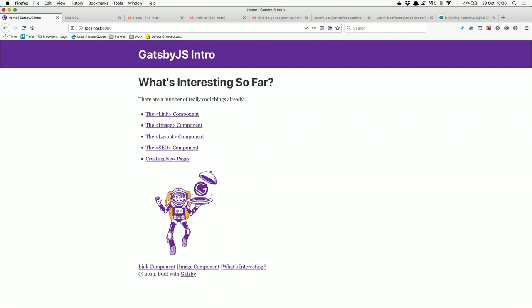I've changed some content to show what we get with Gatsby out of the box. One interesting feature is the Link Component, which uses React under the hood. Unlike a regular anchor tag that refreshes the whole page, a Link Component only reloads the part of the page that needs to change. For example, in a commenting system, clicking a Link Component reloads just the small div with the new comment, giving us a very fast website.